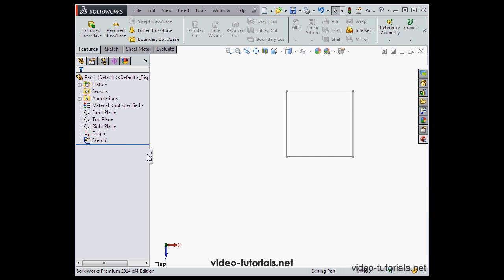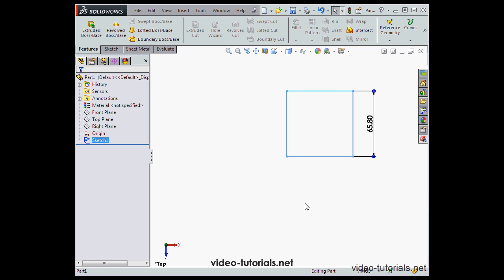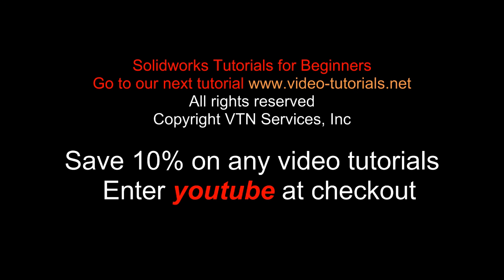Next we've got the tag dialog window. Let's select Sketch 1 and assign a tag to it — we'll call it 'my tag' for example.